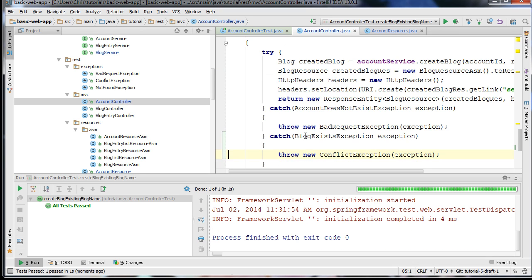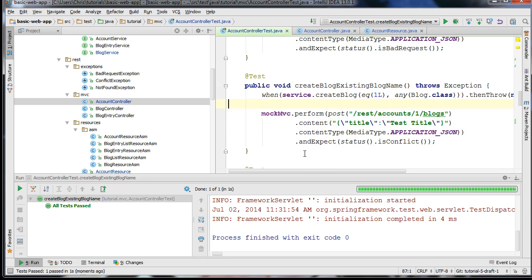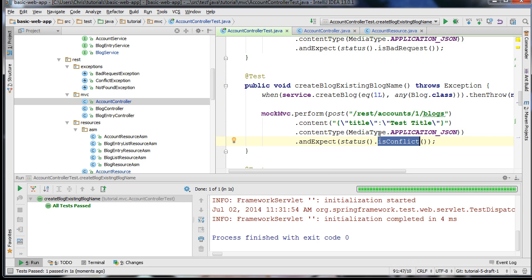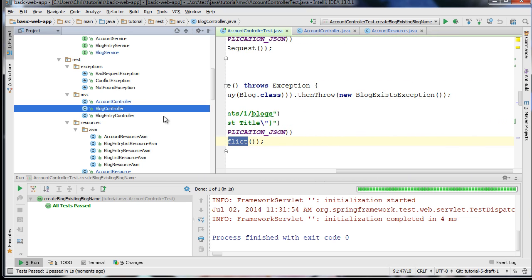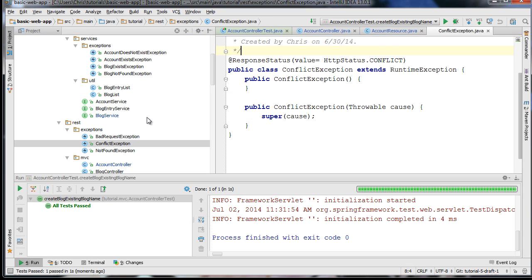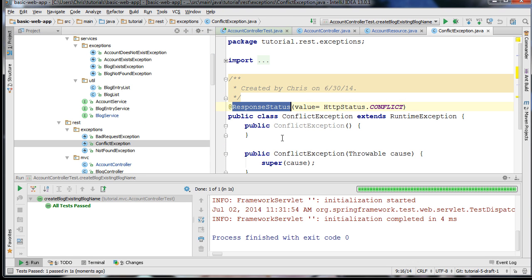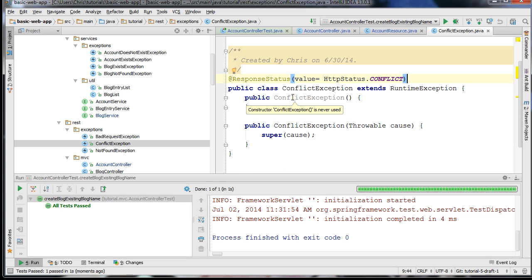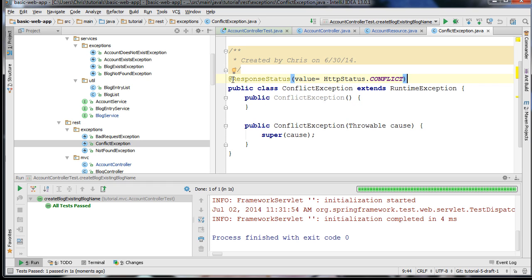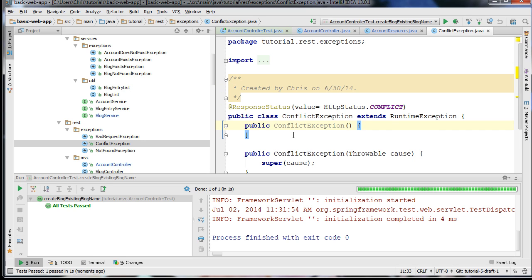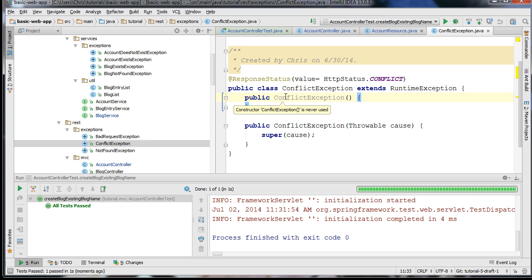Now the reason that it passes is: in our createBlogExistingBlogName test, we expect an isConflict status code. The exception that we rethrow has the annotation @ResponseStatus. When this exception bubbles up the call stack and the Spring framework sees it, Spring knows that it needs to generate a response using the status code specified in this annotation.